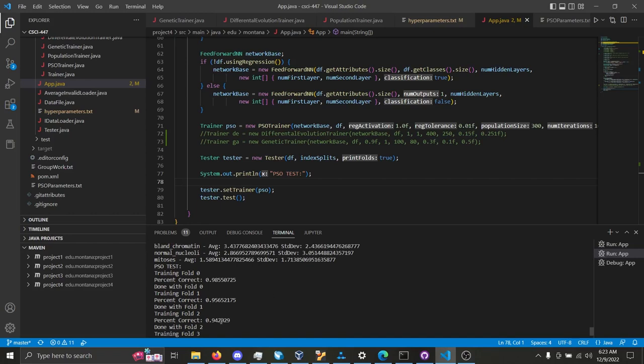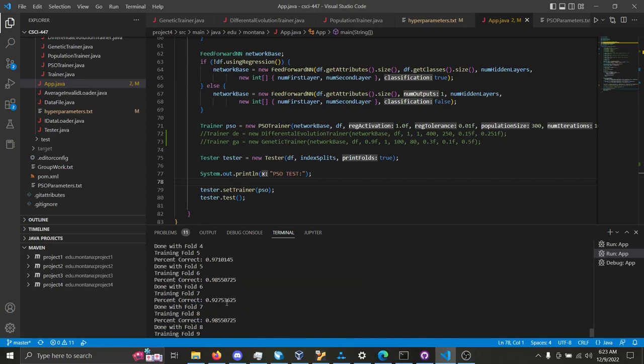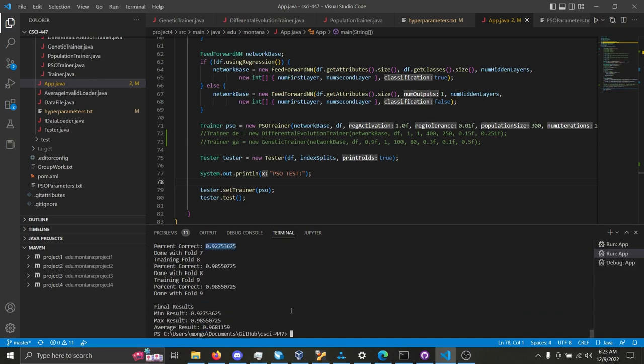We have PSO on the same breast cancer data, 94% accuracy for fold 2, 92% accuracy for fold 7, with an overall accuracy of 96.8%.